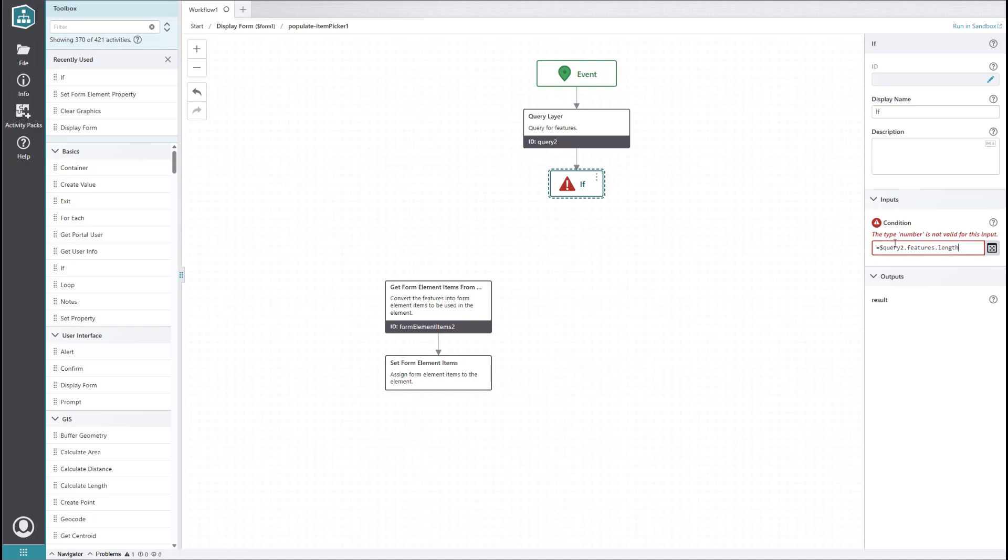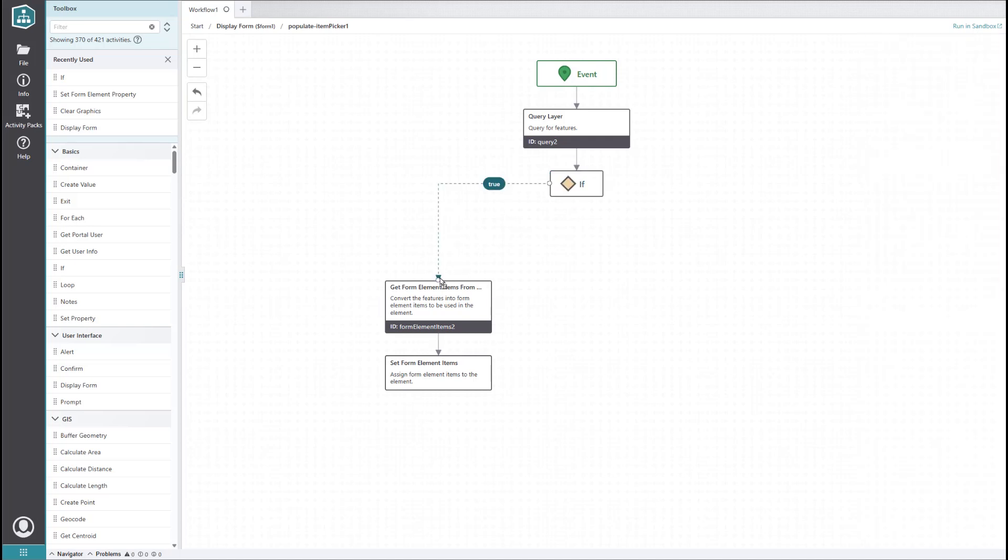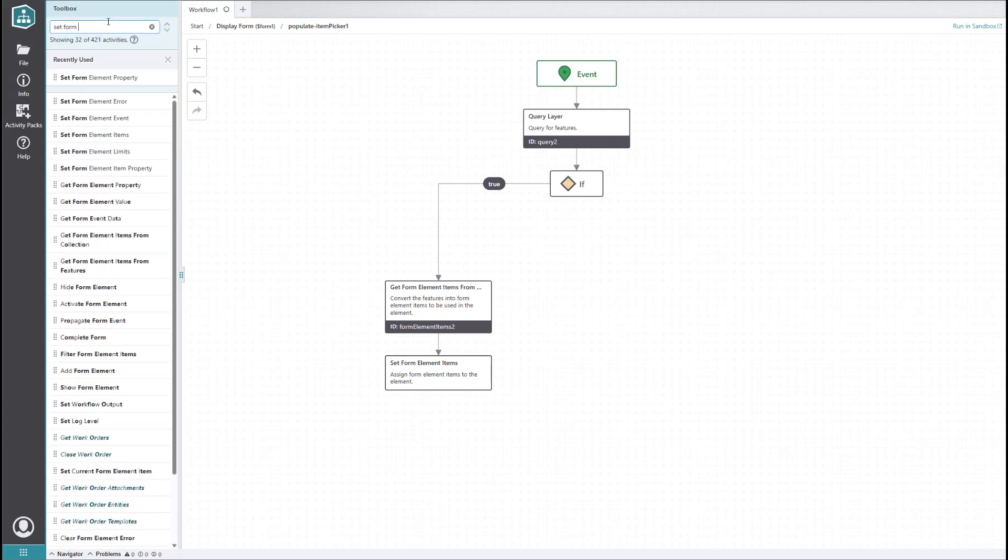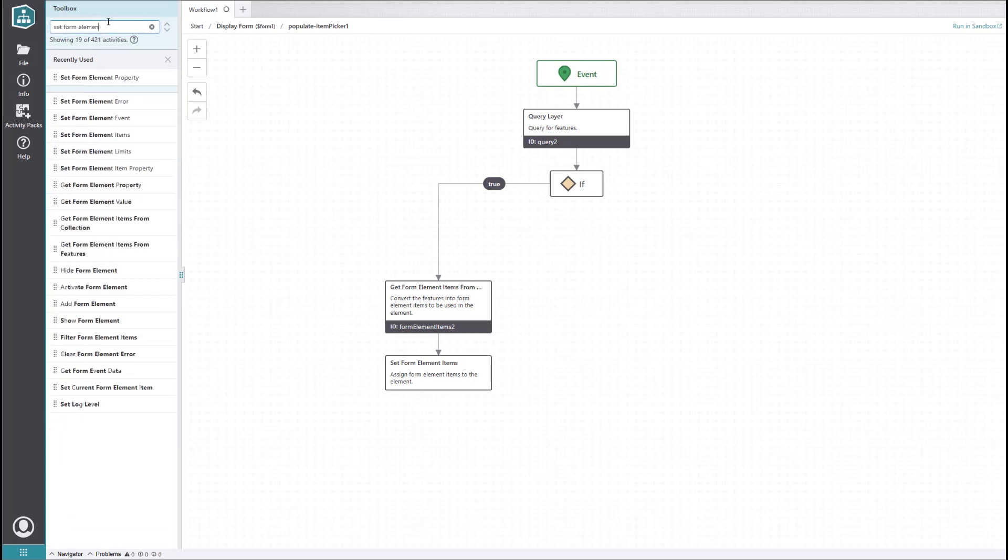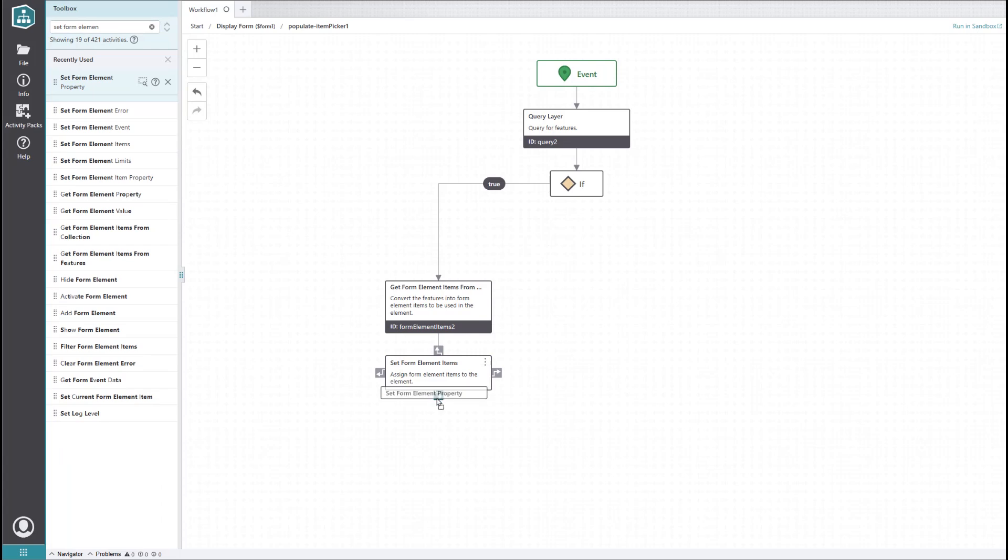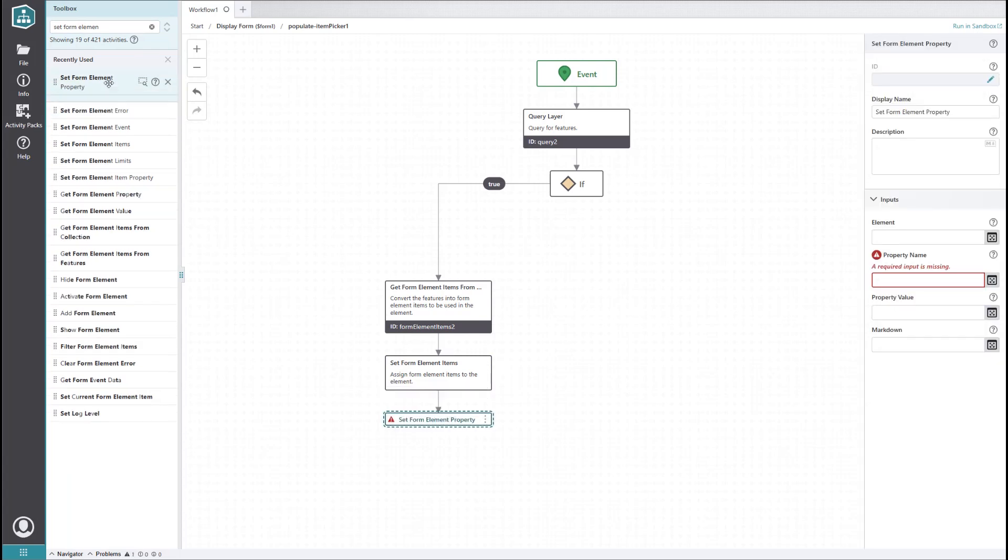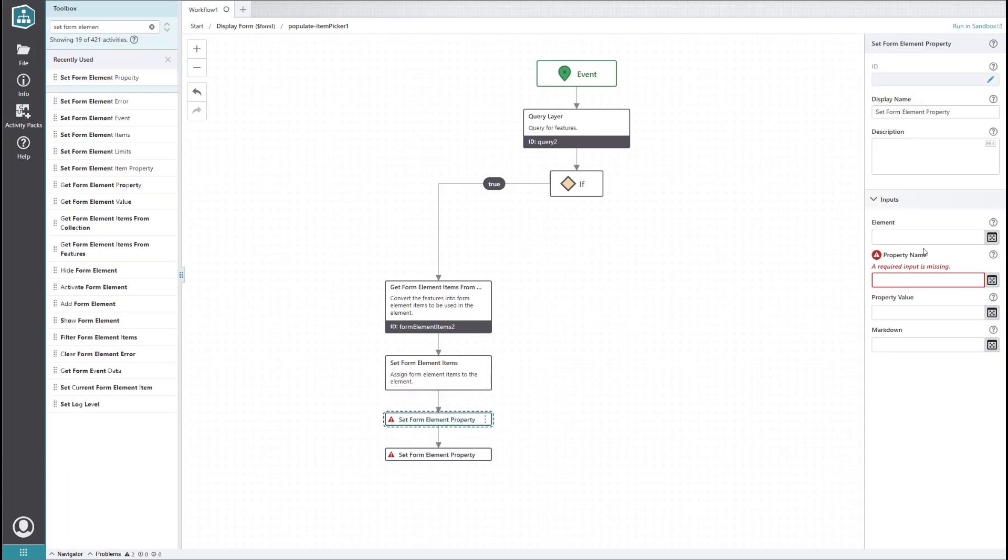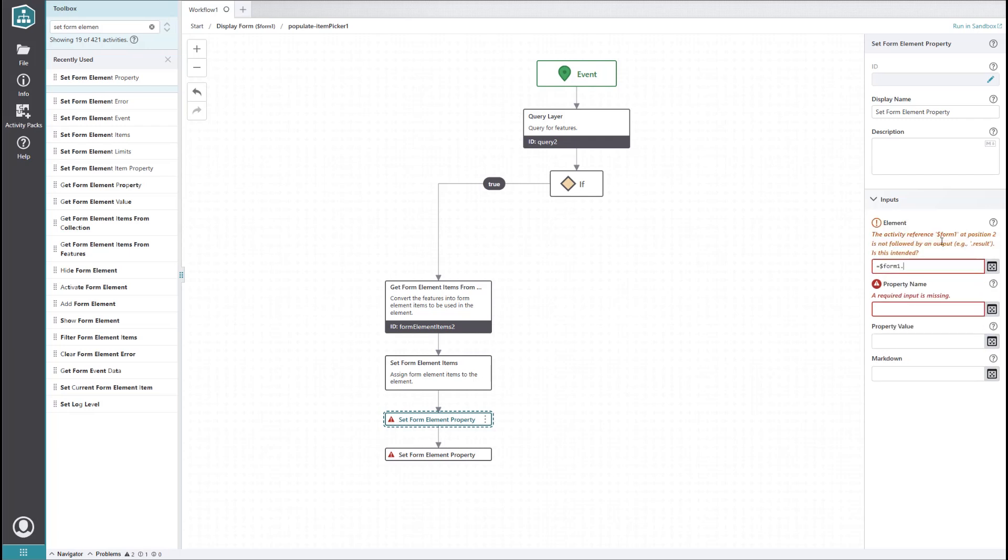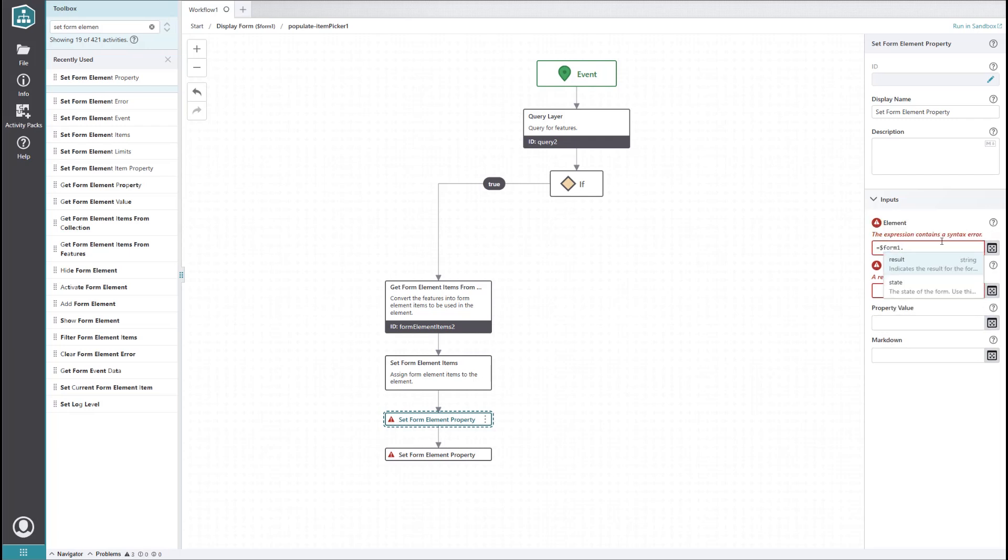If true, we want the item picker to populate, so we'll drag those activities to the true side. We'll also add a couple set form element property activities to toggle the visibility of our elements. The first one will set the visibility of the text element to false. Now, you may be saying, but the visibility is already off, which is a valid point.